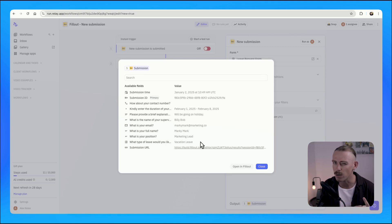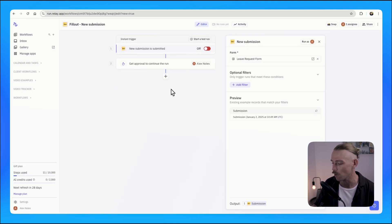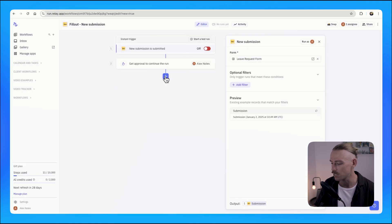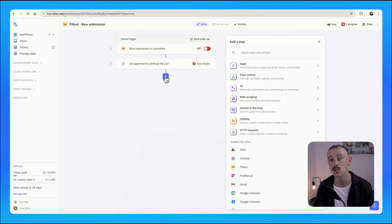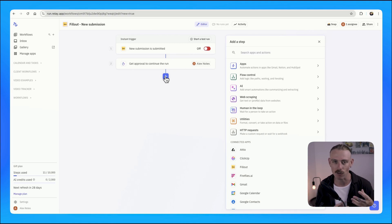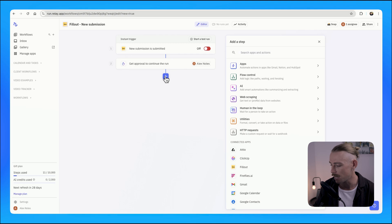But it includes sick leave, parental leave, and some other options, so we can add filters to our workflow and define who receives this request, or how many days are docked depending on which particular amount of days they've got for vacation — do we dock those or do we dock sick leave?